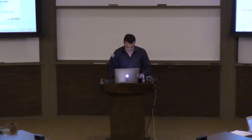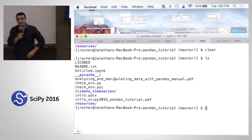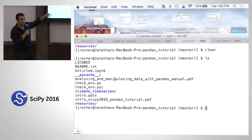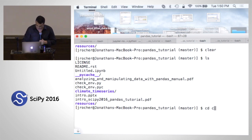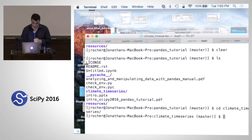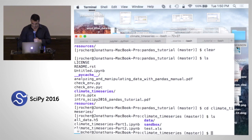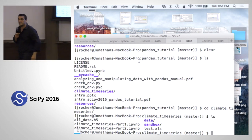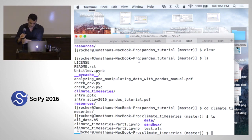You should all be able to fire up a Jupyter notebook. You should have inside the folder from the git clone a climate time series folder, which is where we'll spend the rest of this tutorial. You should also have a PDF of the slides I just showed. If you go inside the climate time series folder and do an ls, you should see two IPython notebooks and a data folder.